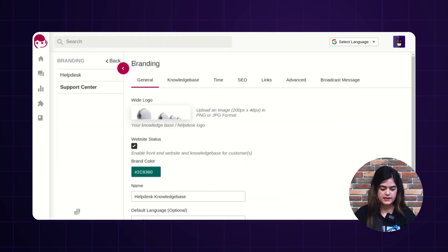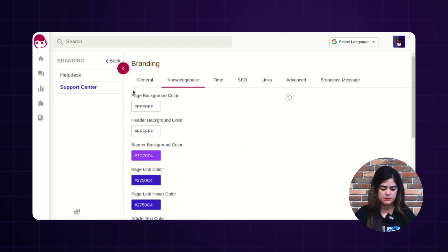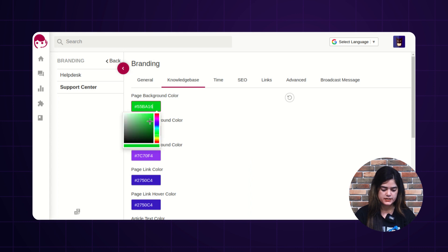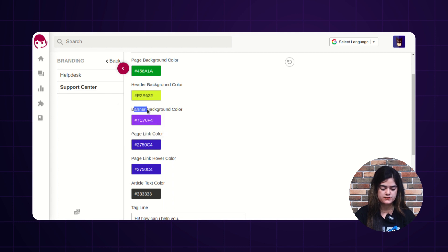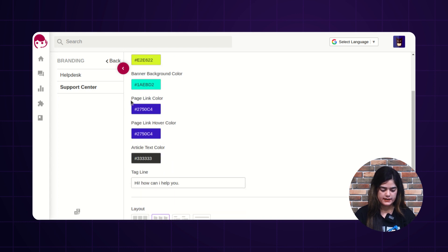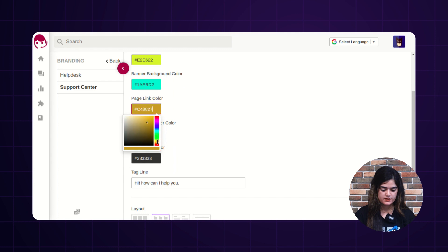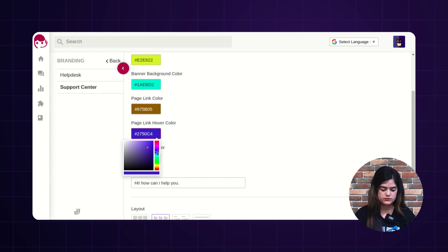Switching next, inside branding we have an option of knowledge base. Here you will get multiple options: you can change the page background color, the header background color, and the banner background color. You can also change the page link color and the page link hover color.